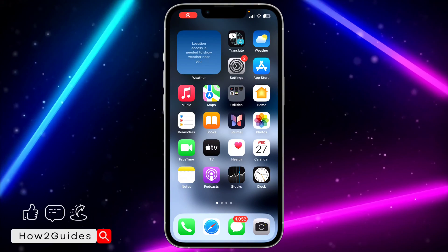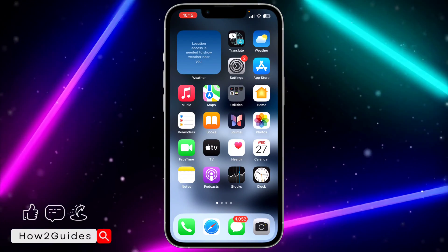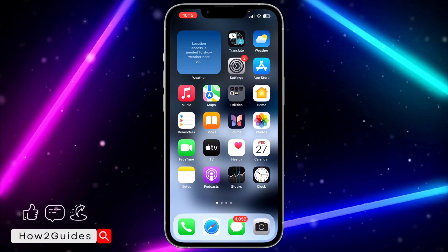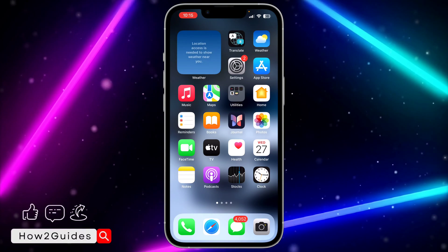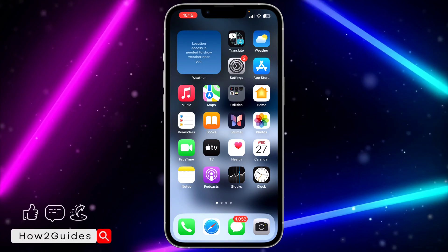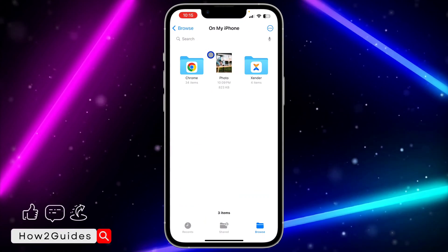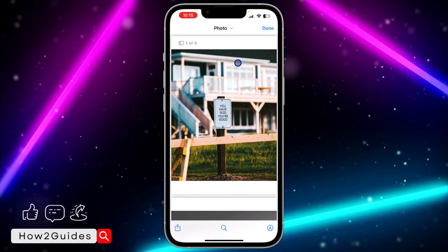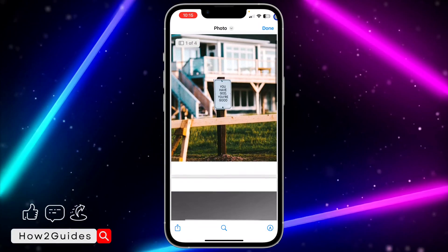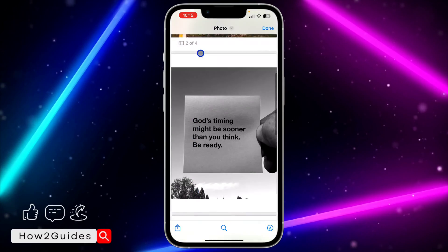Hey guys, in today's video I'm going to show you how to delete a page from a PDF on iPhone. I'm going to be using this PDF file as an example — as you can see at the top left corner, this PDF has four pages.